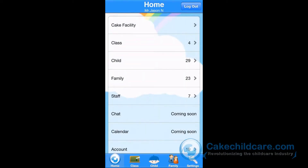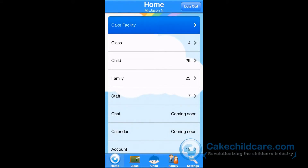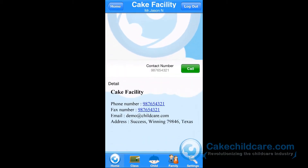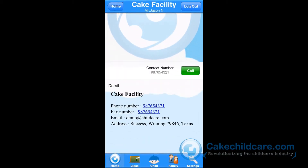Now that I have signed in, we are currently looking at the home screen. The very first option is the Facilities Data. As you can see, all of my facility data is shown here.